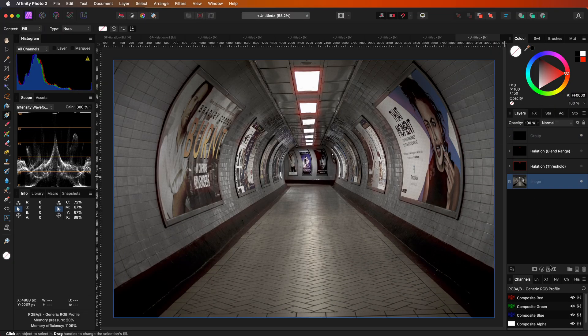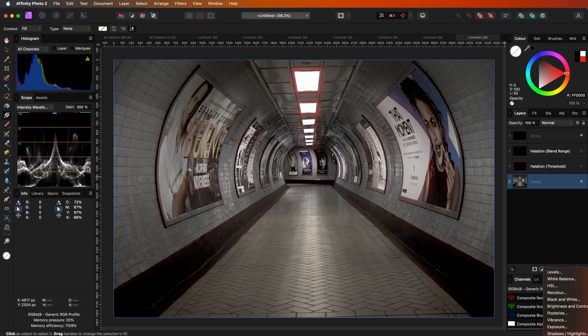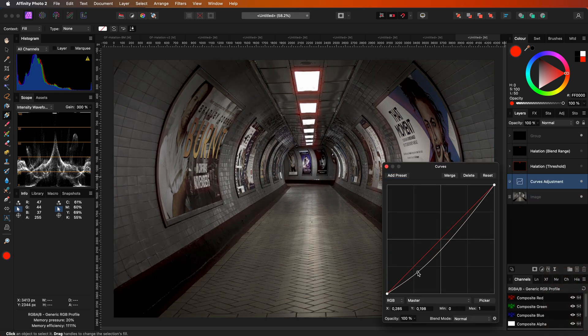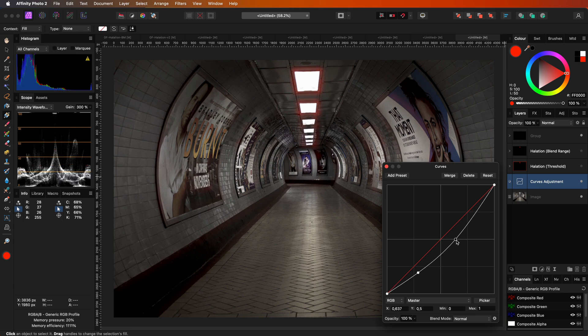Let's wrap up this image. I think the halation will work better if the image would be a bit darker. To achieve that, we can add a curves adjustment and lower the curve.